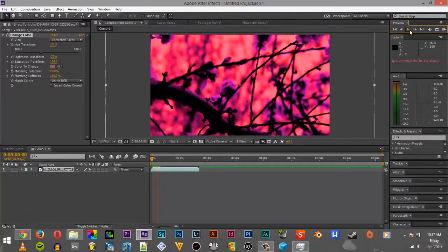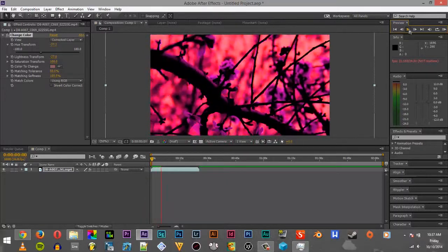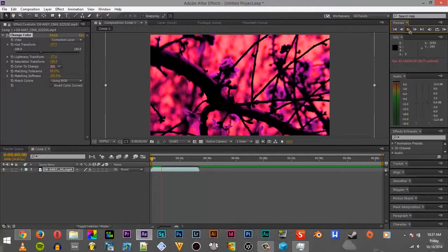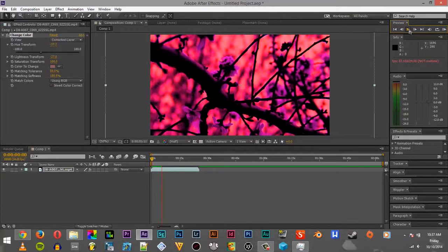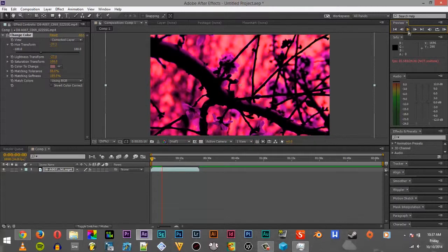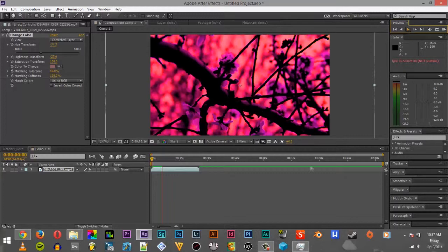You guys can also use this to change a color in someone's drink. Like, let's say you were working on a video and they were drinking a Coke and you wanted it to look like they were drinking Mountain Dew. You just go in there, you change the color and you can change it over to green, from brown to green.